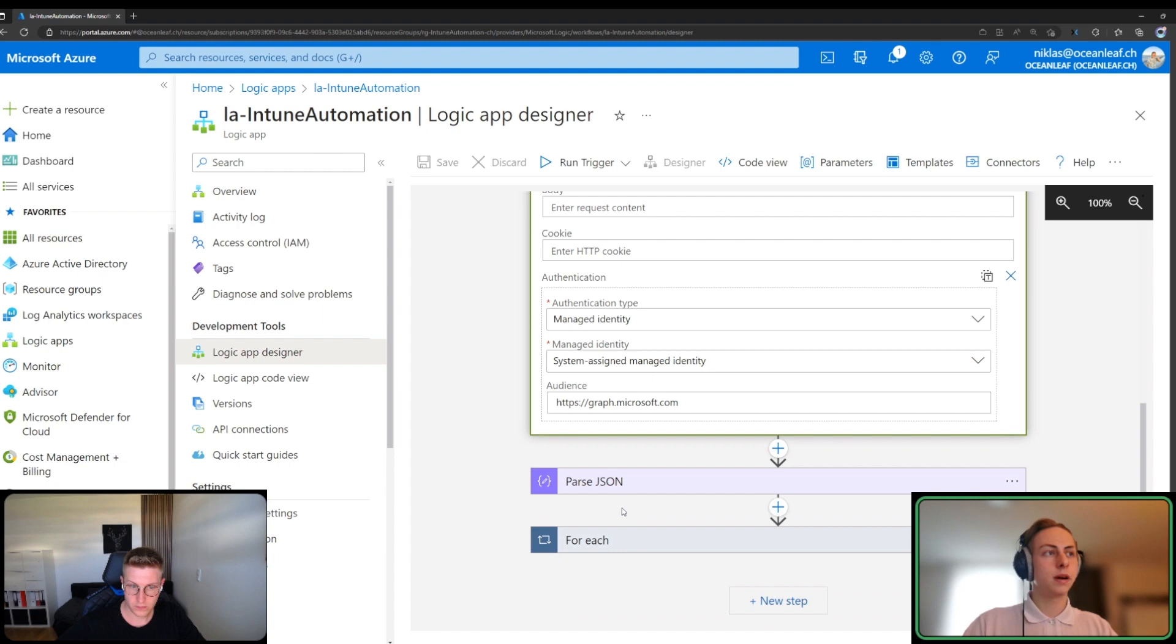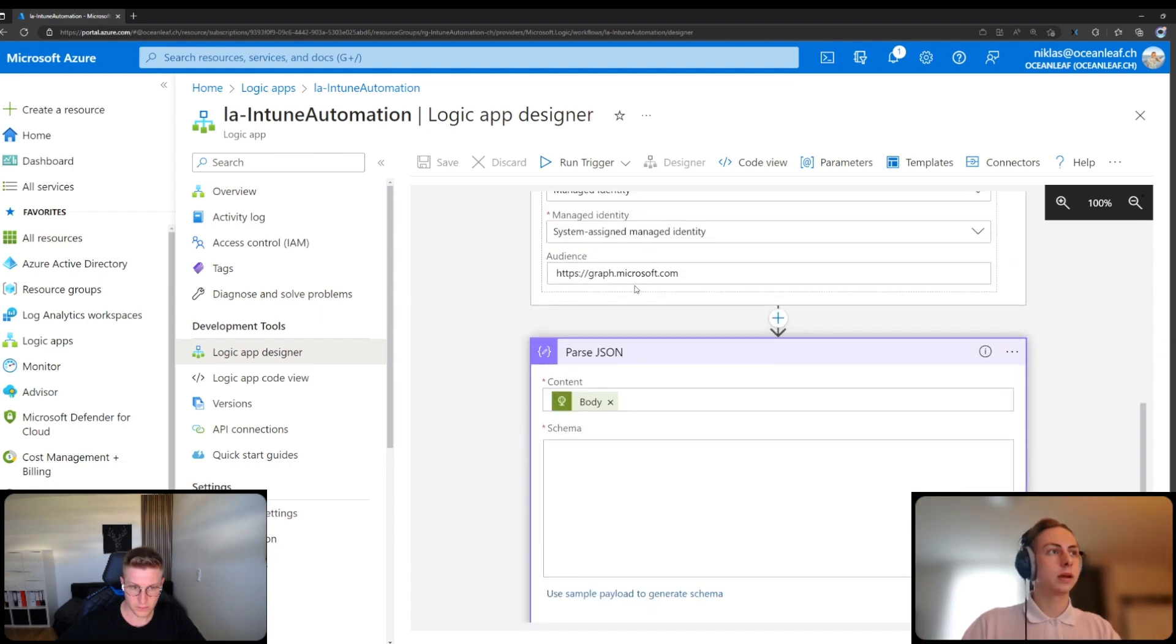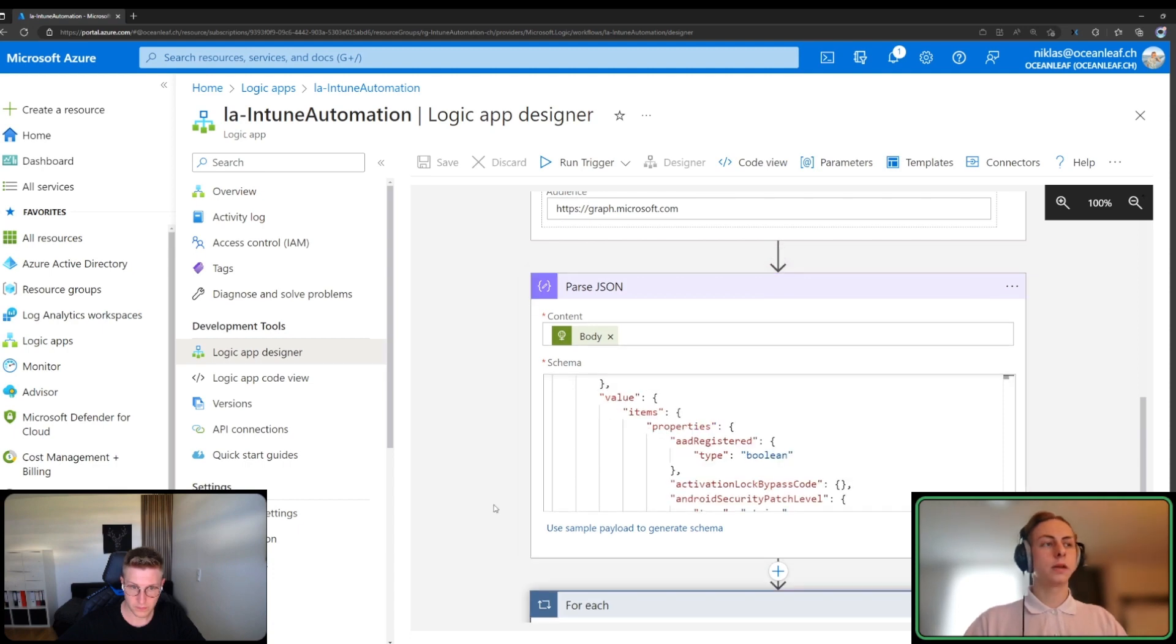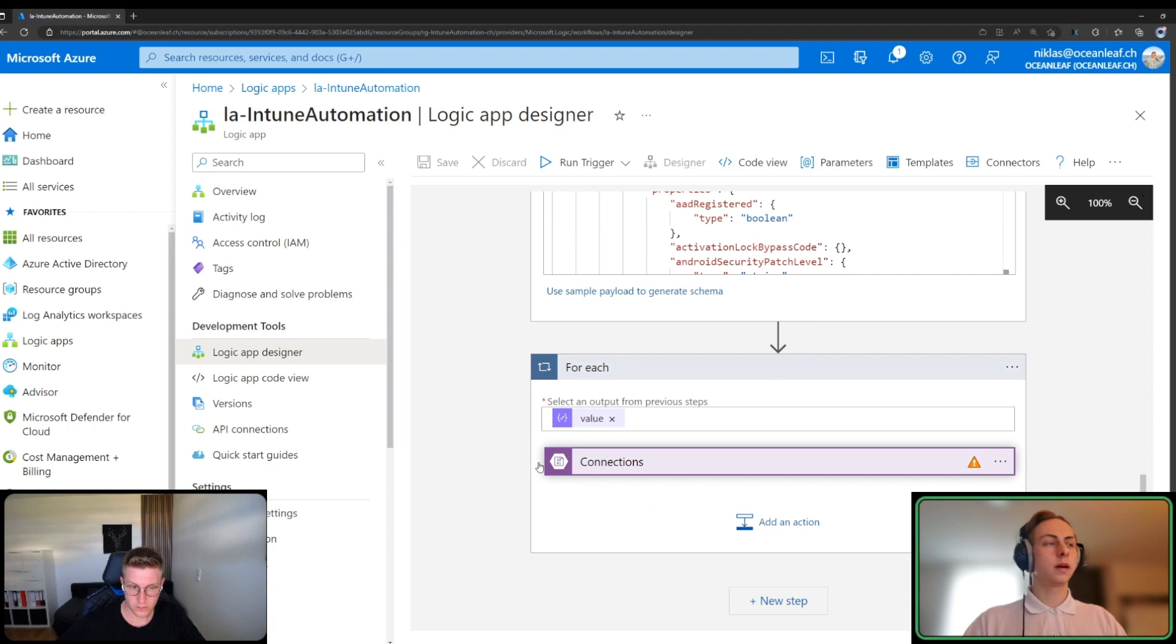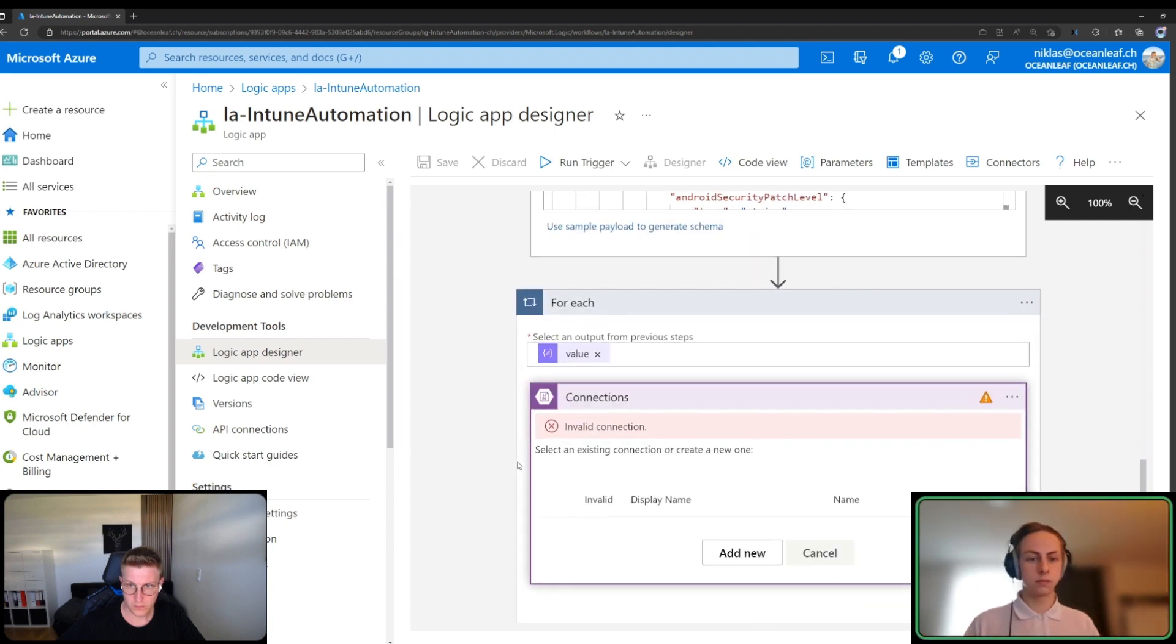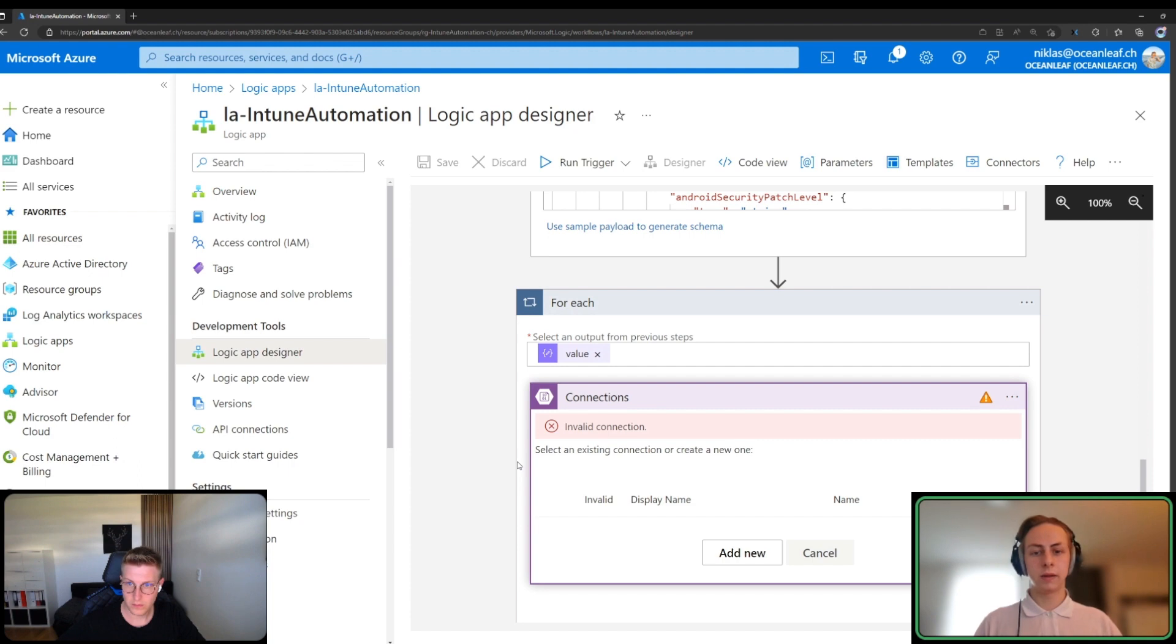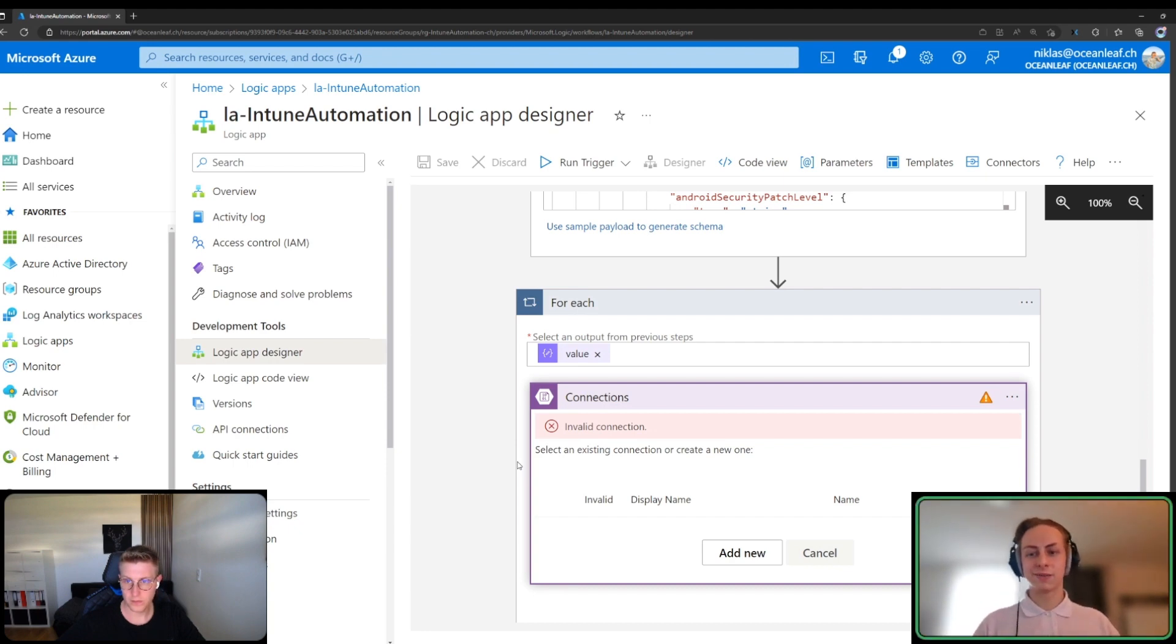What's often needed is a parse JSON action. We will transform or parse that content which we got through the HTTP part. Then we can do, for example, a for-each loop. I have a connection. This may vary on your use case, for example another HTTP part or something in Azure AD in Office and so on. But the principle is always the same. That's basically it. That's a brief introduction to automation.